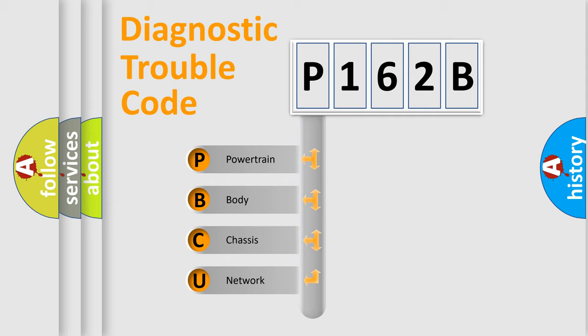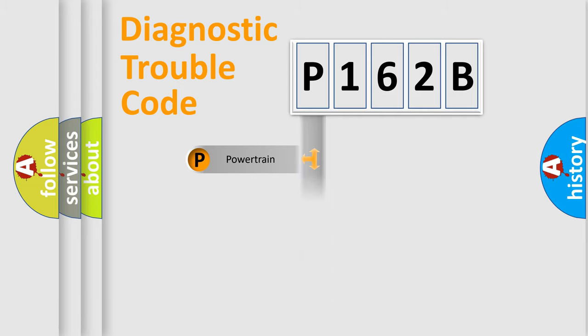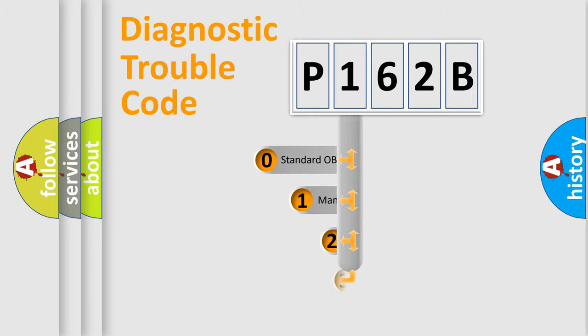We divide the electric system of automobile into four basic units: Powertrain, body, chassis, network. This distribution is defined in the first character code.